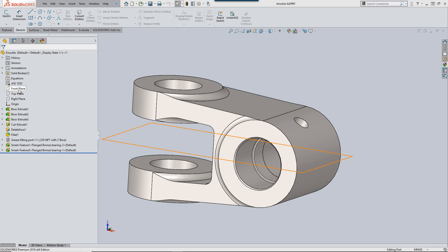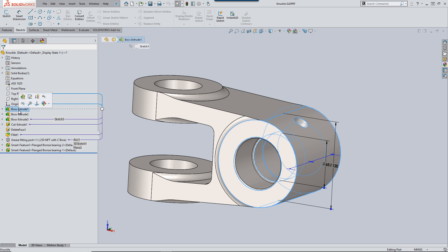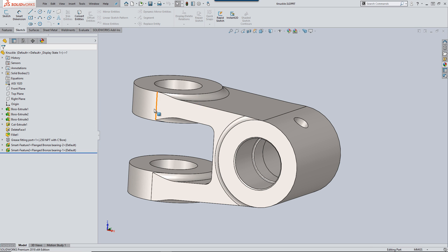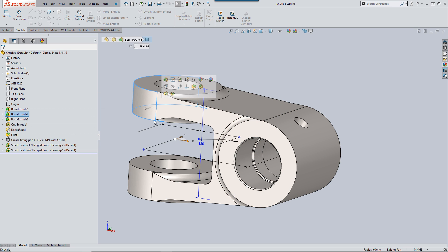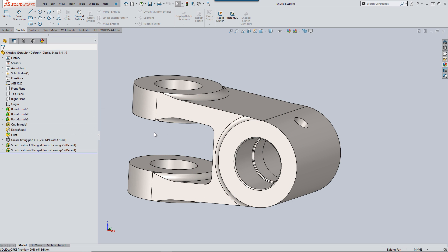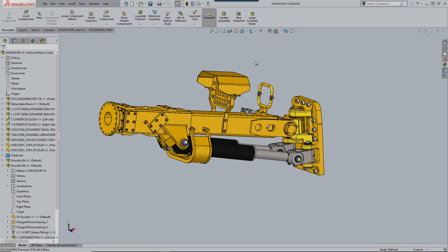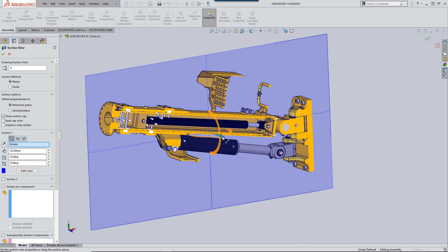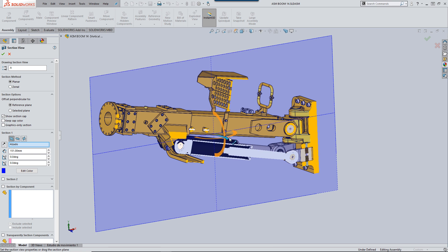Moving over to our modified configuration we'll go through the same steps. Selecting the plane is nice and quick and picking a feature from the tree for selection is good too. Let's cross-section the model again and we can see that the performance is on par with a fairly generic spec PC.